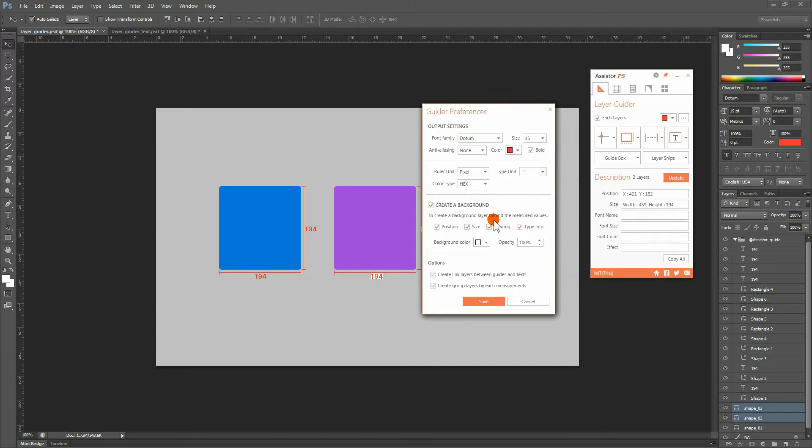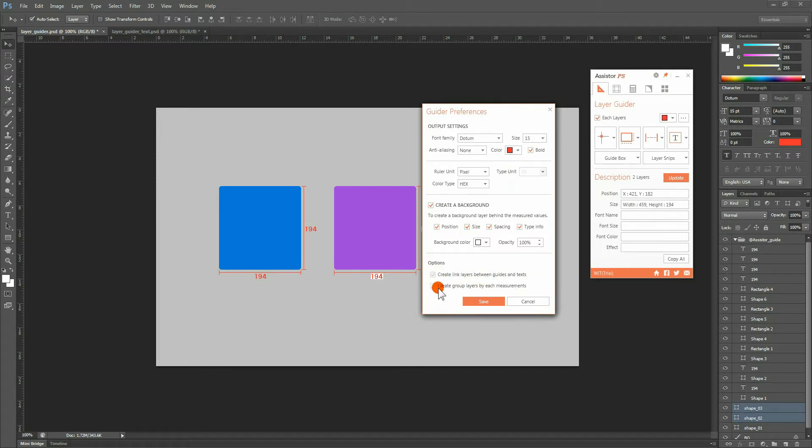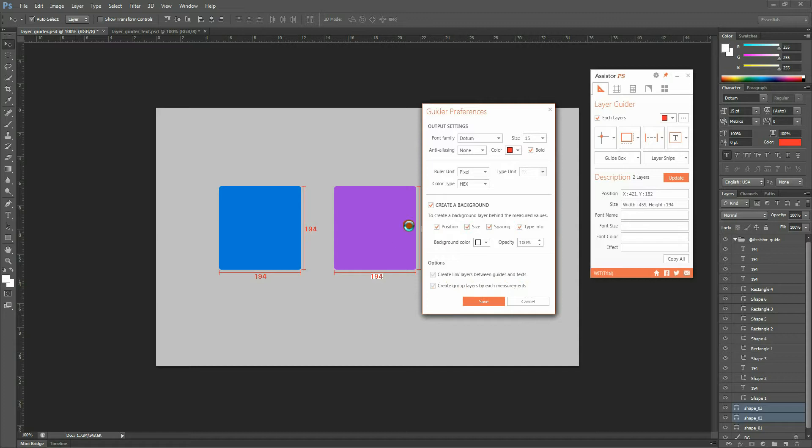Here, we offer such options as creating a link between the generated guide and the guide text, and making group layers from guides with different functions. This section hasn't been activated yet, but we plan to update it for use very soon.